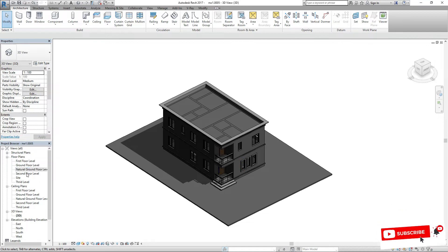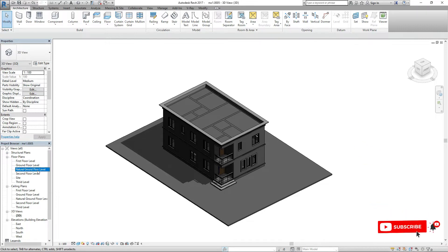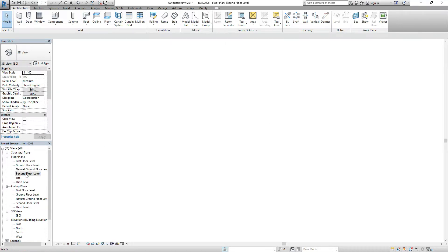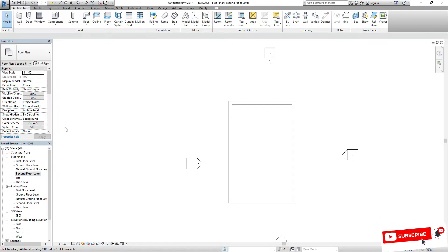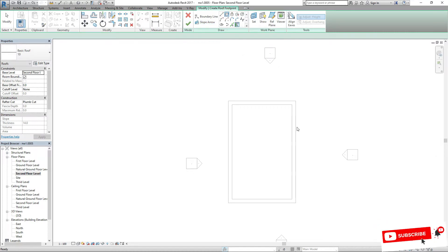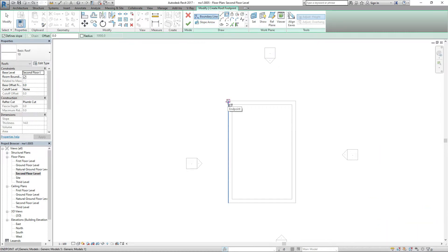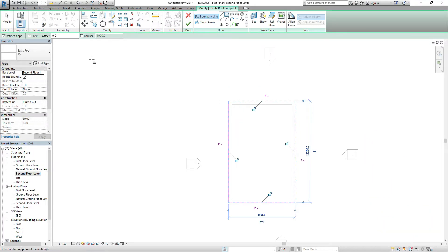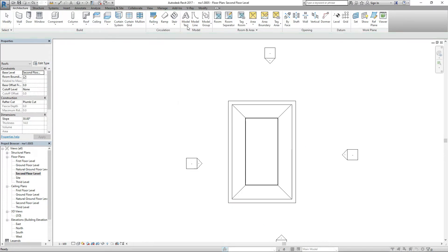Have you ever seen roofs like this and wondered how is this possible? The only thing you need to understand is to think of everything in Revit as a model. So go to the roof level, pick your roof, and do it the normal way — because this is a rectangular roof.